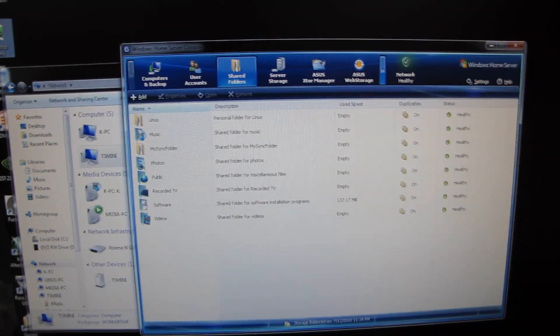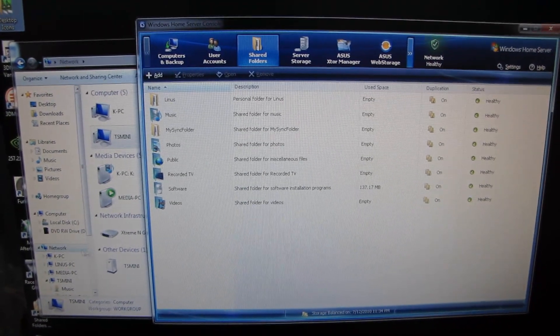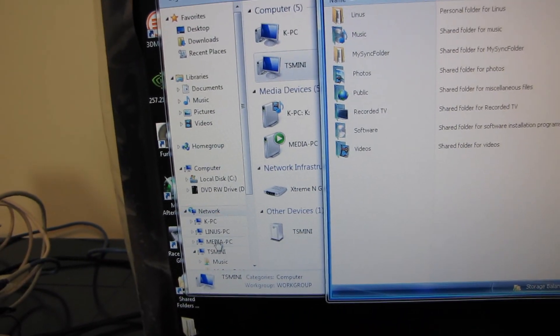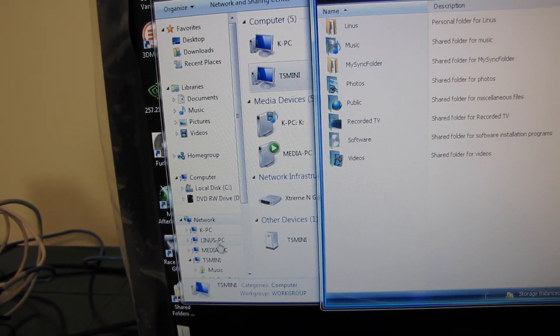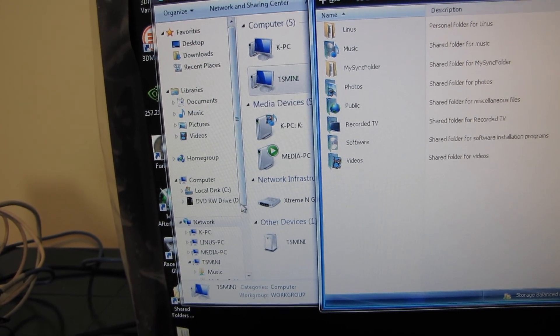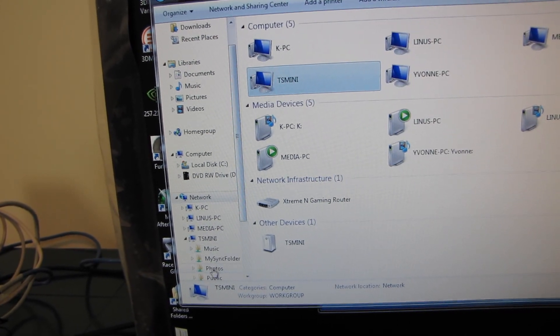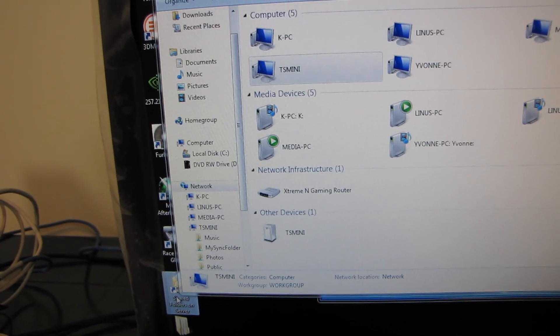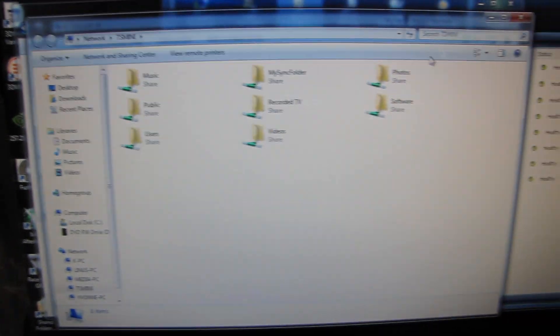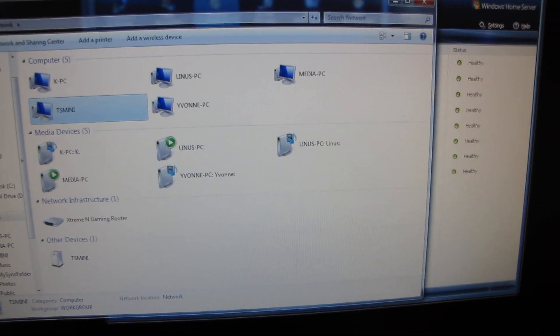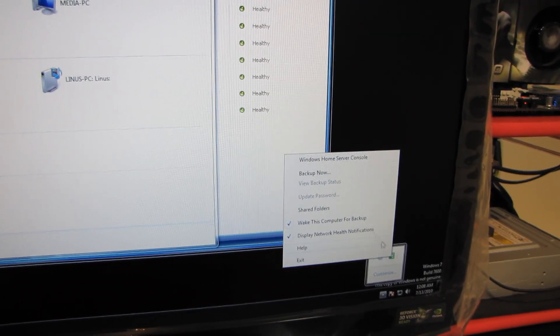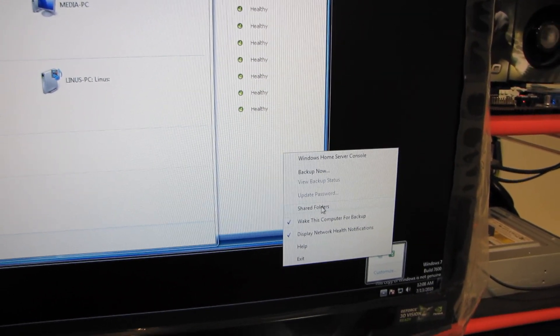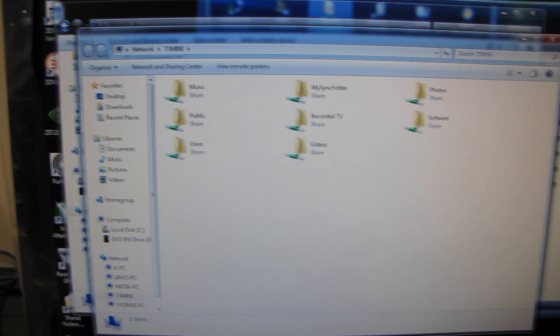There are several ways to access the shared folders. You can either access them through the regular network PC navigation, so you just go onto TS Mini and then you can browse all of the folders available on the Home Server there. The setup wizard also creates a shortcut on your desktop to your shared folders on the Windows Home Server, and then the last most common way is to access it through the icon in the bottom right. So you just click shared folders.